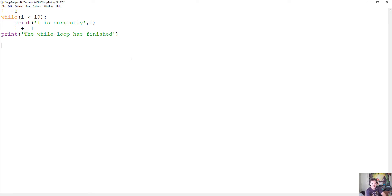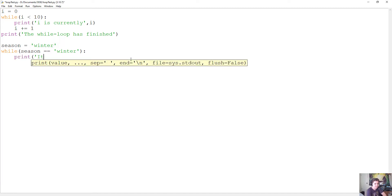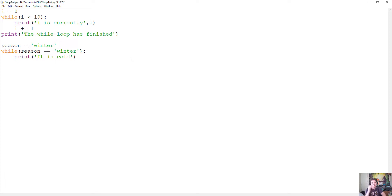I could have my while loop work with other conditions. For example, I could say season equals 'winter,' and I could have a while loop that says while the season equals 'winter' — we use two equal signs to compare the string — and here we could say print 'it is cold.' So while the season is winter, it will print 'it is cold.' Right now this is going to be another case of an infinite while loop because we're never changing the value of the season.